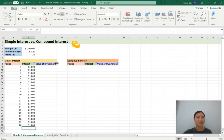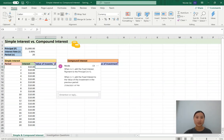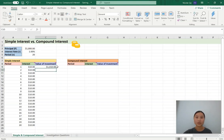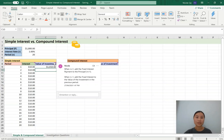We're on to our last column for simple interest — the value of the investment. Hovering over the title, it says we need two equations here. When N is equal to 1, add the fixed interest payment to the principal. Press equals to start the formula. We want to add the interest with the principal amount of $1,000. The value of the investment after one time period, or one year, is going to be $1,010.